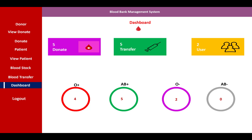The dashboard shows summary information: how many donations and units have been made, how many transfers have occurred, and the number of users in the system. A graph displays blood group data such as O positive, B positive, O negative, and A B minus. Thank you very much for watching.